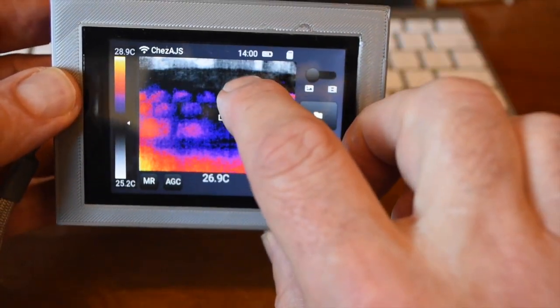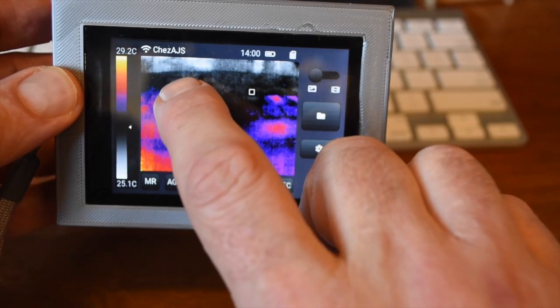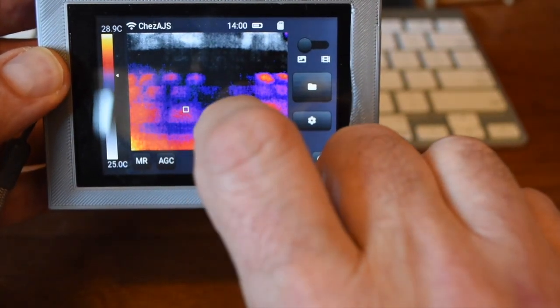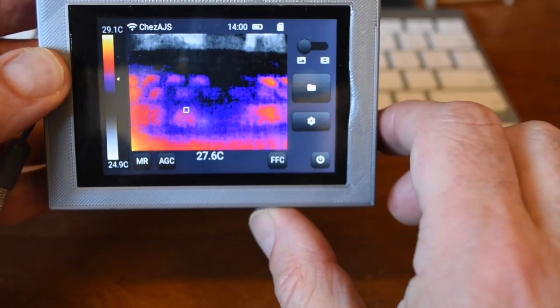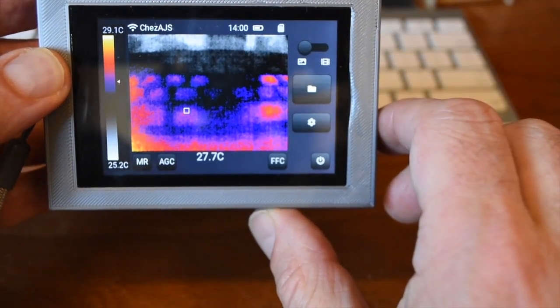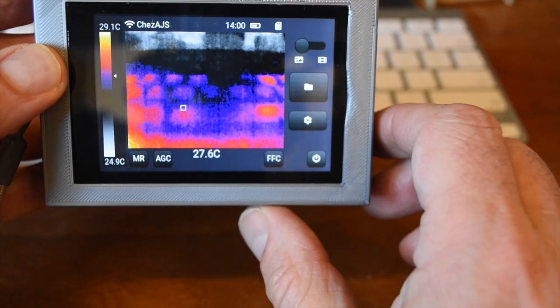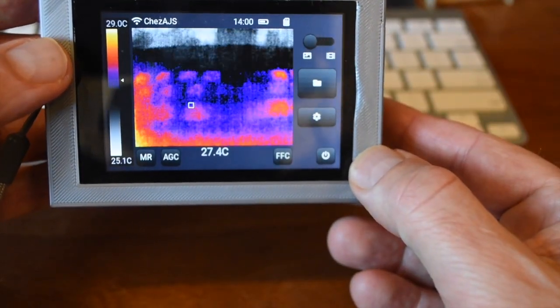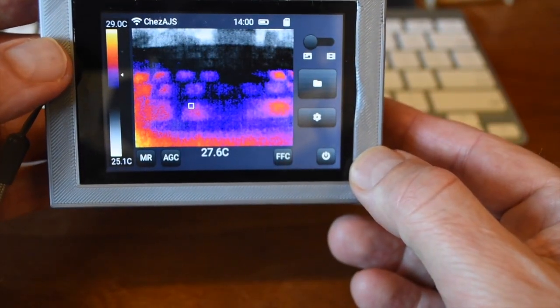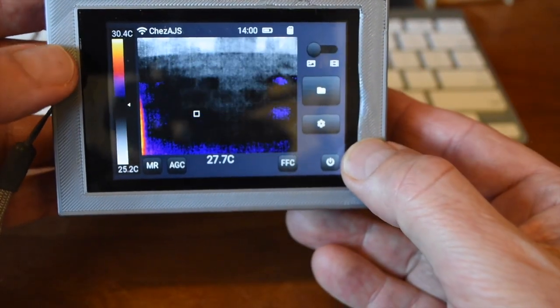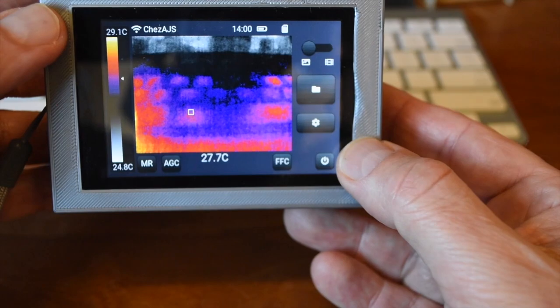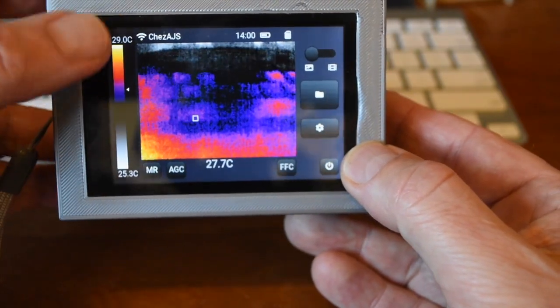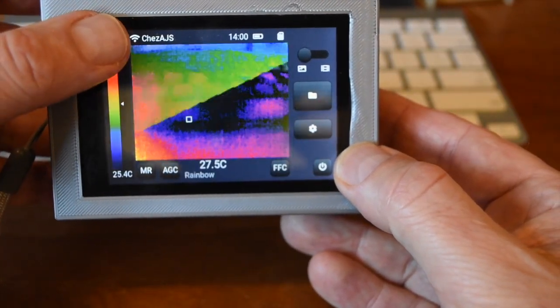The spot meter displays the temperature at locations in the image that may be selected by touch. There are several color palettes that are useful for different types of images and can be selected by tapping the top or bottom of the palette bar.